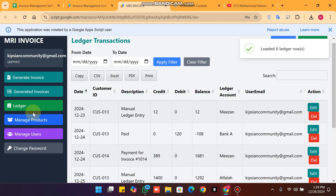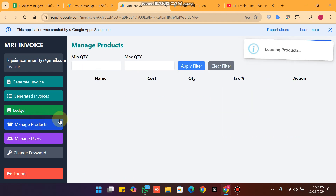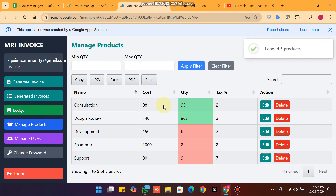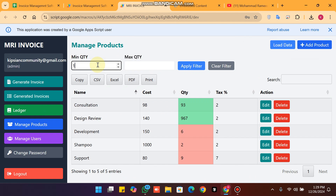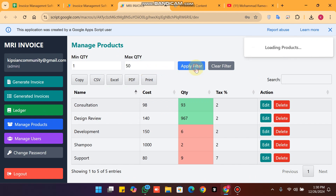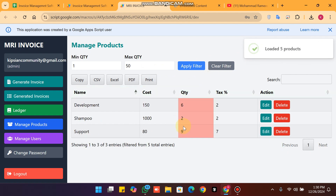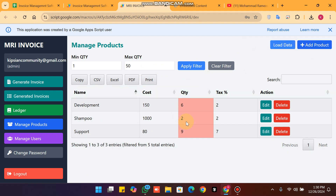In manage product we can manage our products. There is a filter — for example, minimum quantity 1 and maximum 50. Clicking apply filter shows all products with quantity between 1 and 50.